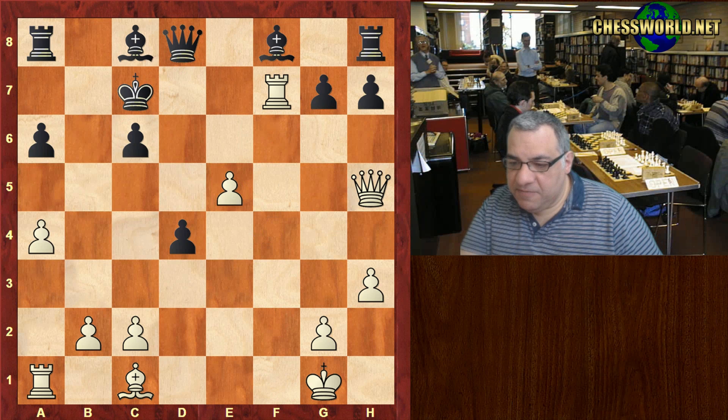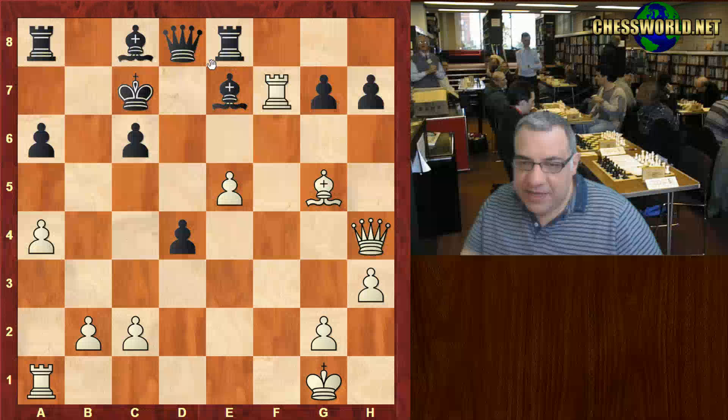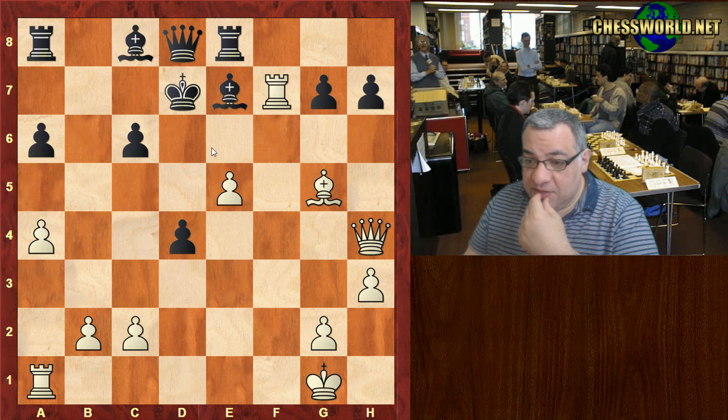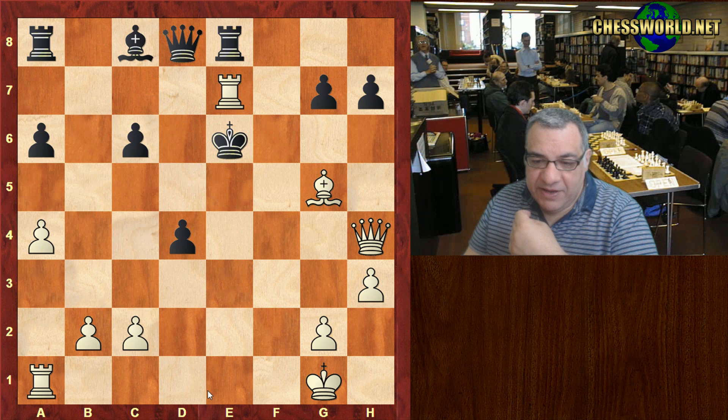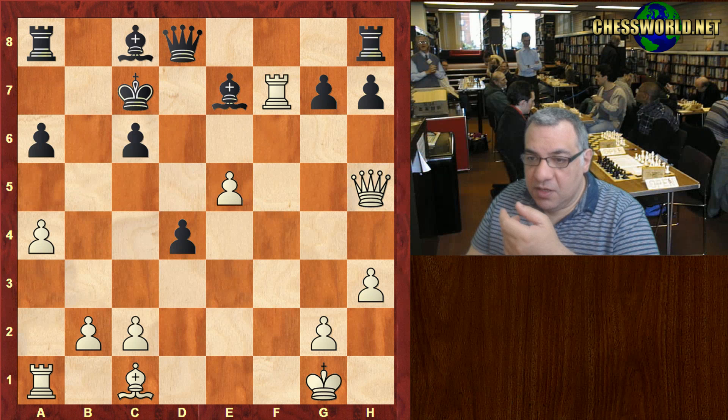We see King c7 check. Here if Bishop e7 then Bishop g5 is pretty nasty for Black. If Black tries to hold things up with Rook e8, putting battery pressure on just cracks Black up. We're going to play Rook e1 anyway — that's end of game there. So Bishop e7 is not palatable because of Bishop g5 basically.